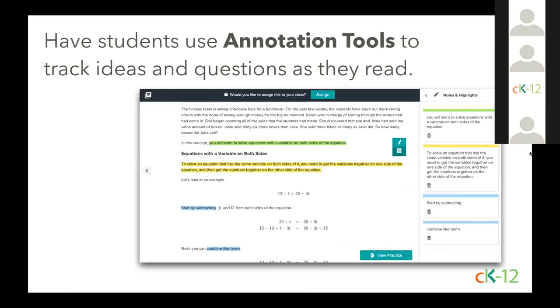And another thing we recommend is using our annotation tools. These help students stay engaged as they interact with the learning content. And then any highlights or notes that a student takes will stay and appear in their individual accounts under the toolbar. They can then go revisit those notes and annotations to help with self-study, to review for something, or just to go back and check, make sure they got an understanding of what that was before they start practice.